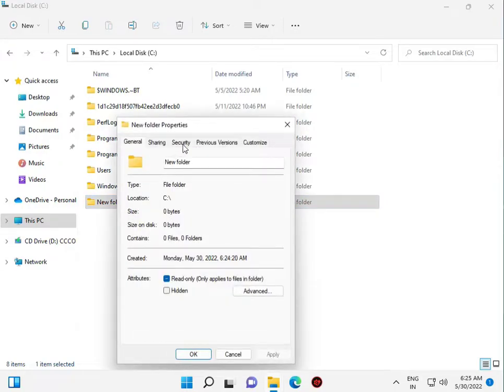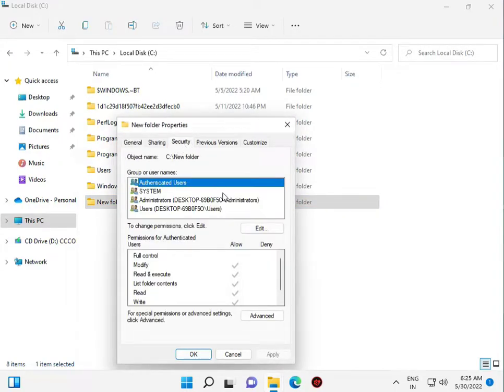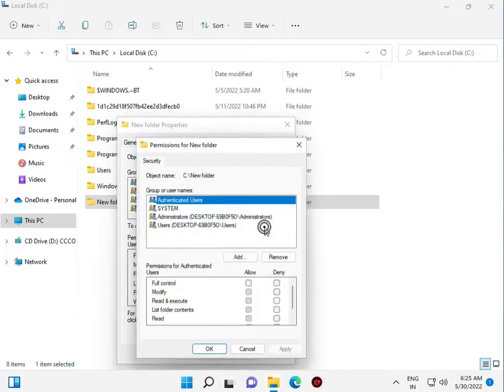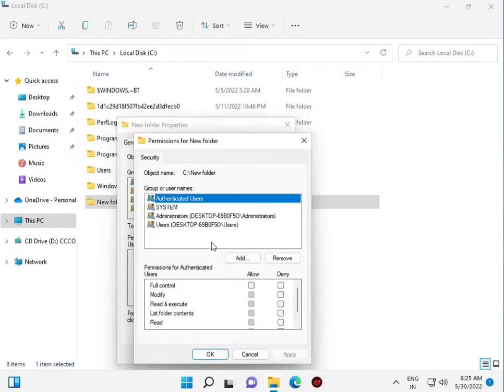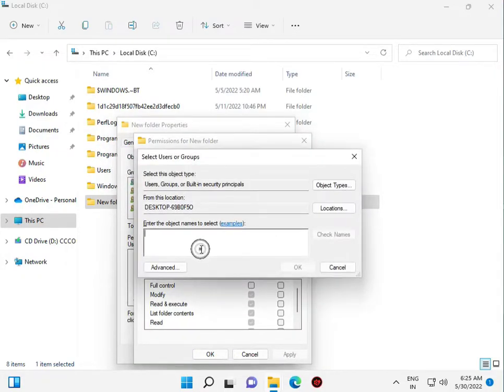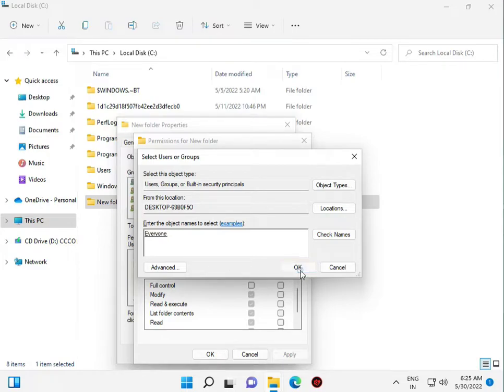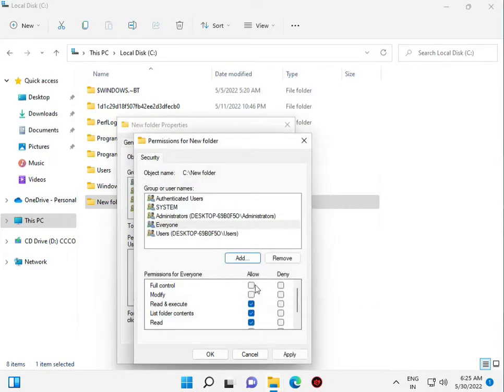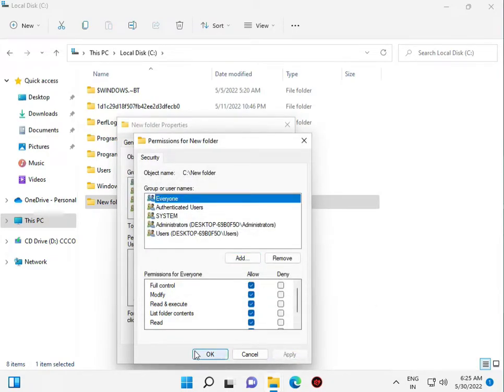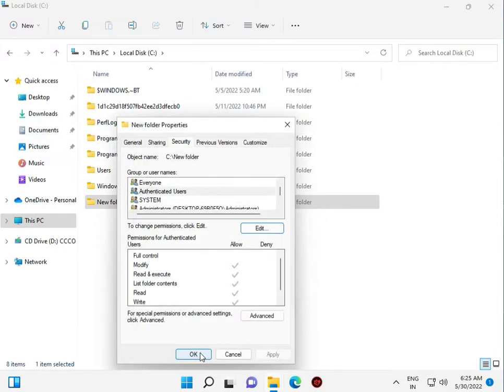And then security. Edit. Add. Click type the EV and find name, means everyone. Then okay. Full access. Apply. And okay.